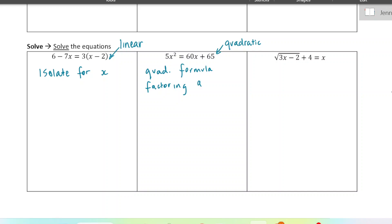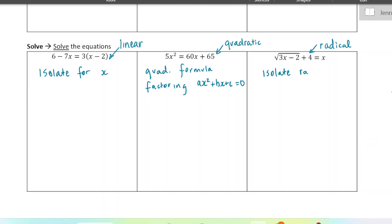The most common methods are the quadratic formula or solving by factoring. For both of these, you want to get your polynomial with one side equal to zero and all terms moved to the other side, then you can choose to factor if it's factorable or use the quadratic formula. And then the last one is a radical equation — it has a square root in it — so you want to isolate the radical and then square both sides.